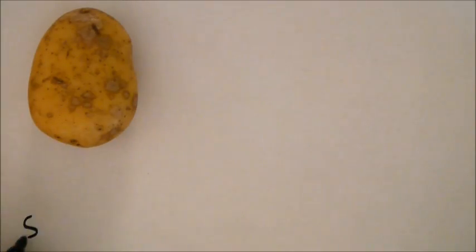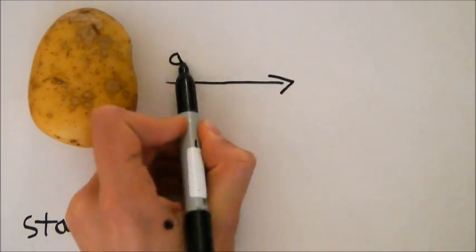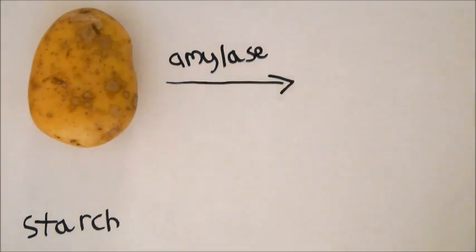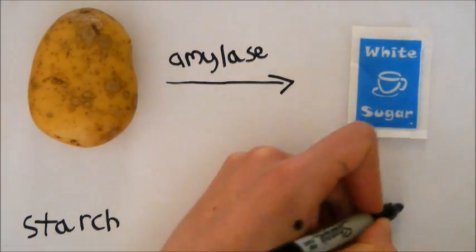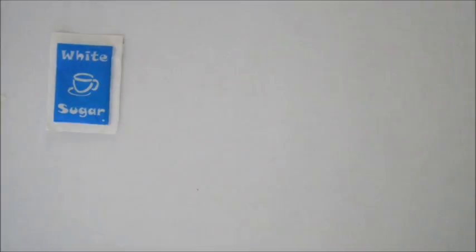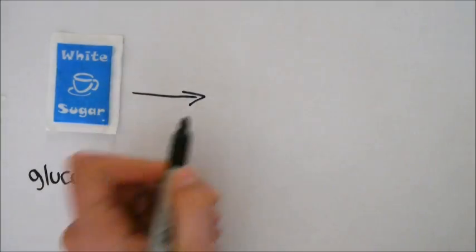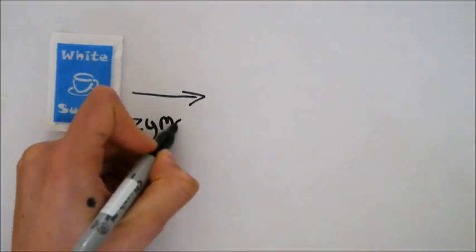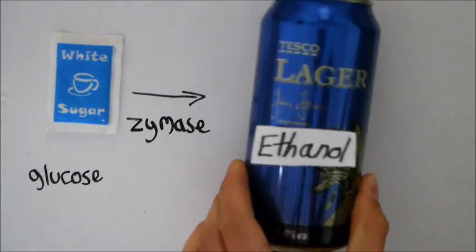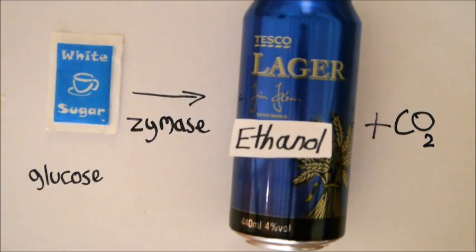To obtain energy, yeast cells first convert starch into glucose with an enzyme called amylase, which they produce themselves. They then convert the glucose into energy and ethanol and carbon dioxide as byproducts, using another enzyme called zymase.